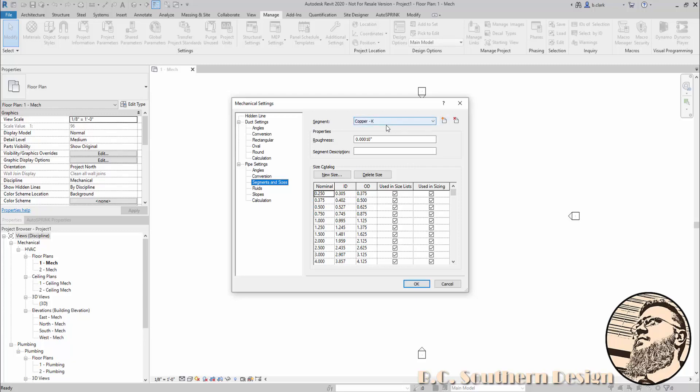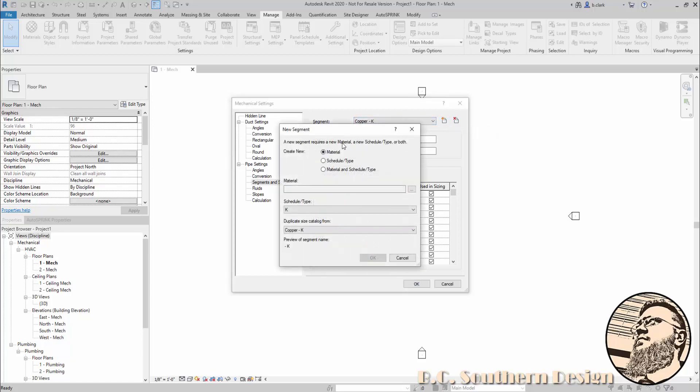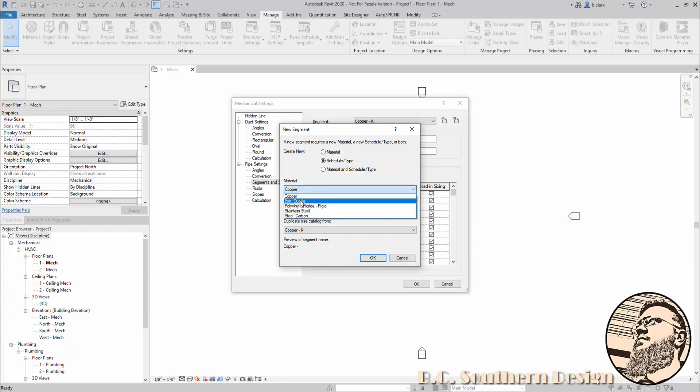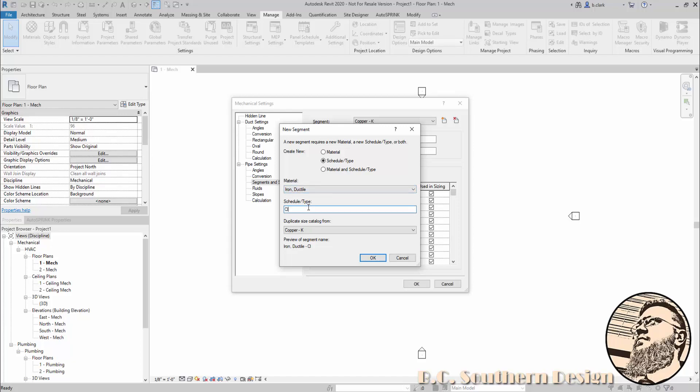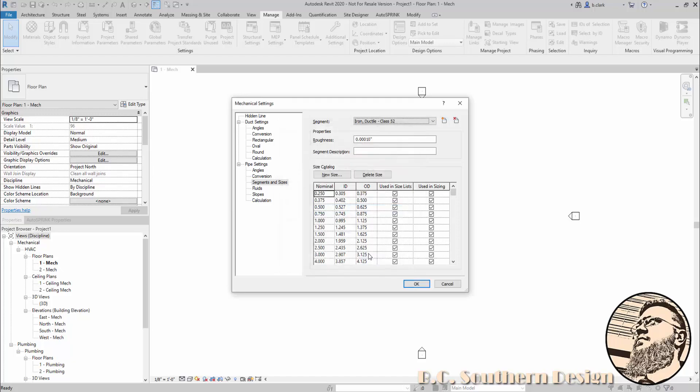I'm going to create a new pipe segment based on this copper pipe, although it doesn't matter because I'm getting rid of it all anyway. I like to go with schedule and type, and this is going to be iron, ductile, and we'll call this class 52. So here's the segment name down here. Honestly, we can duplicate the size catalog from copper K because it just doesn't matter—we're going to blow it all away anyway.